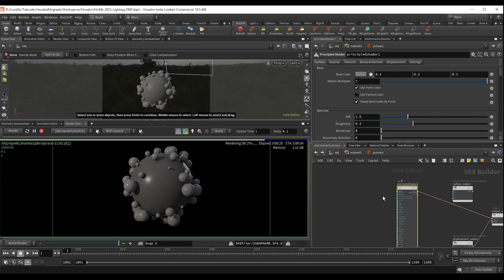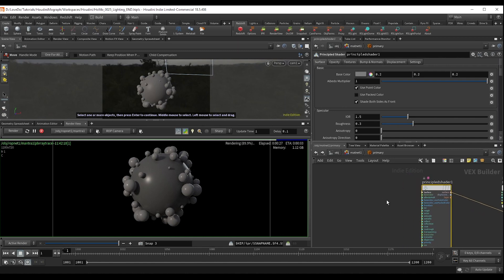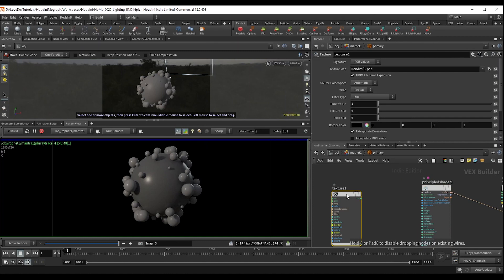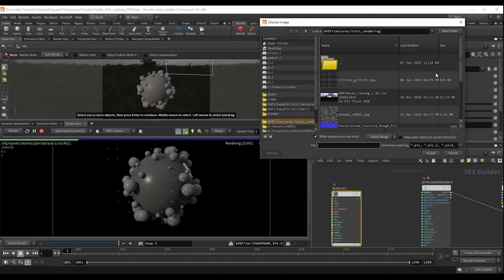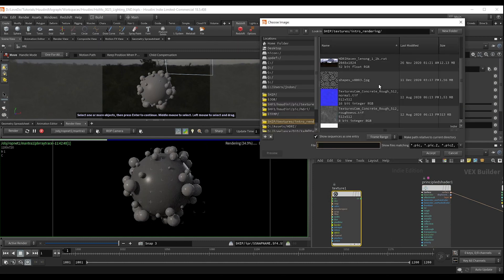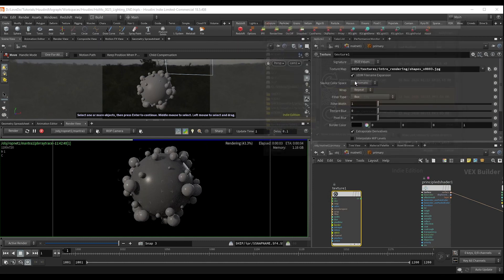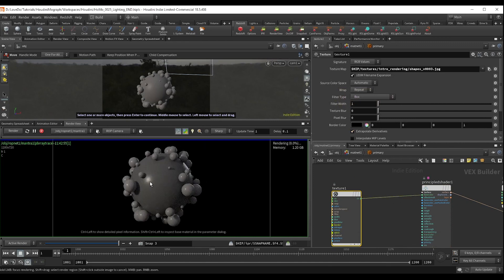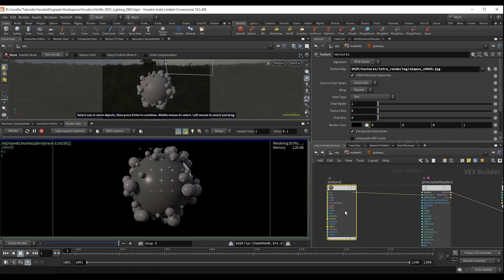So let's just start with color. I'm going to drop a texture node and select the file that we have called shapes. Note that this works because I already have UVs set up on the geometry, which you do need when you're working with texture maps.